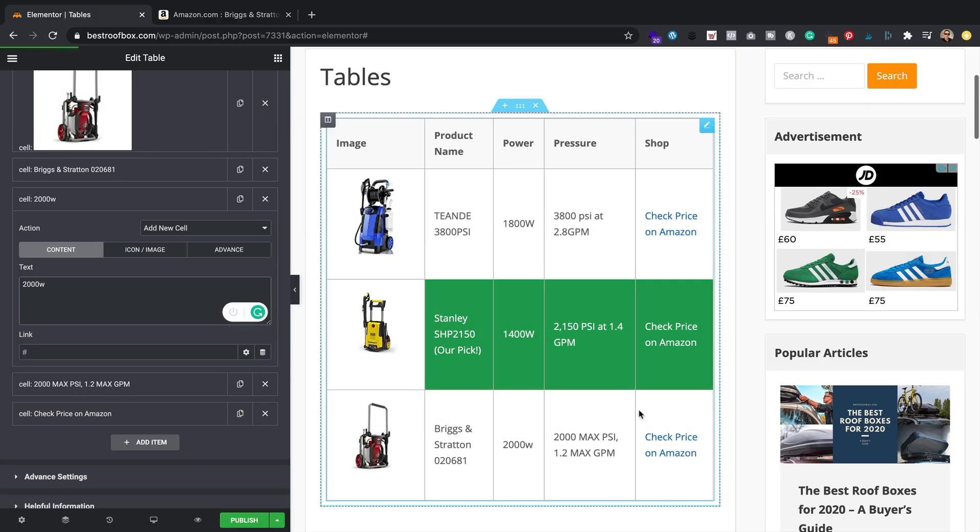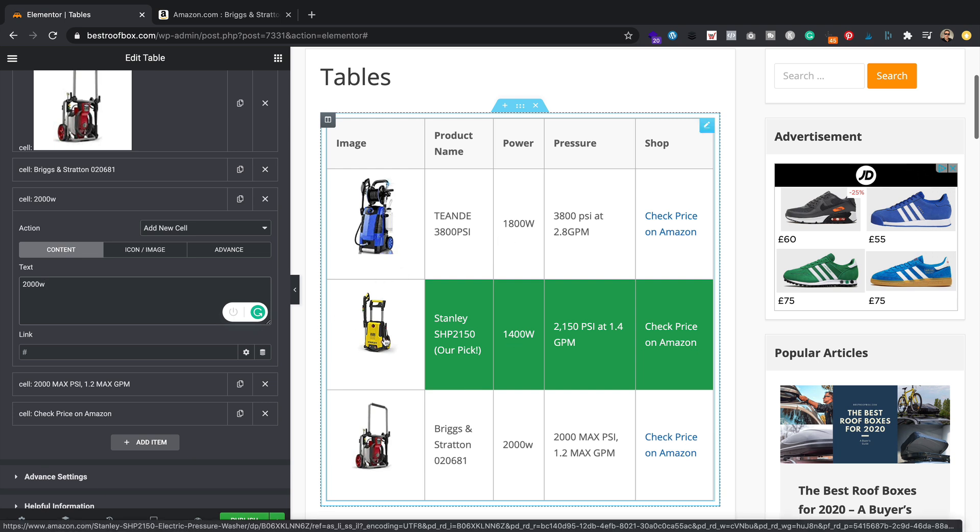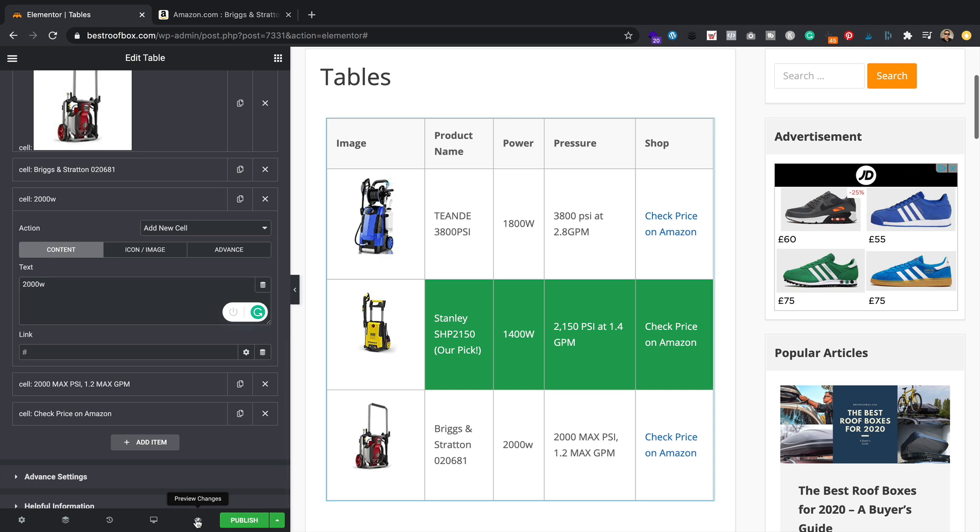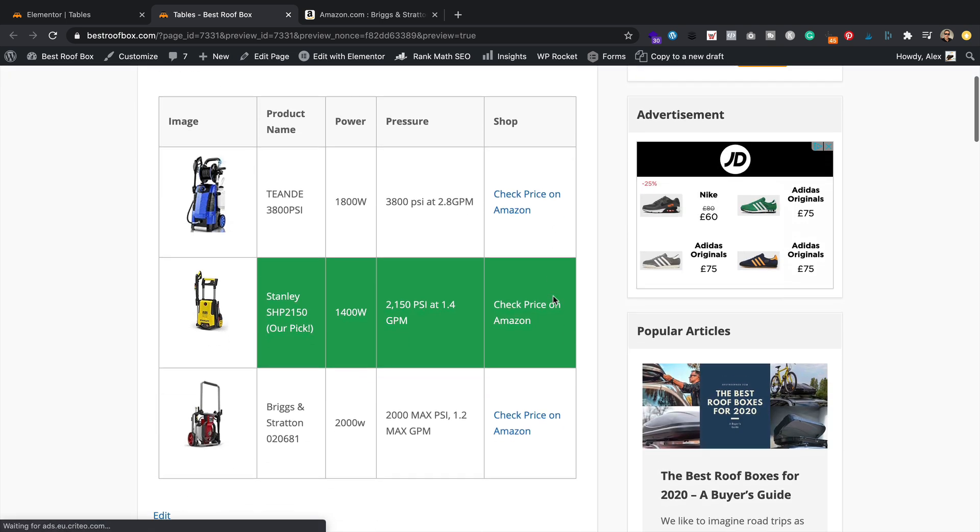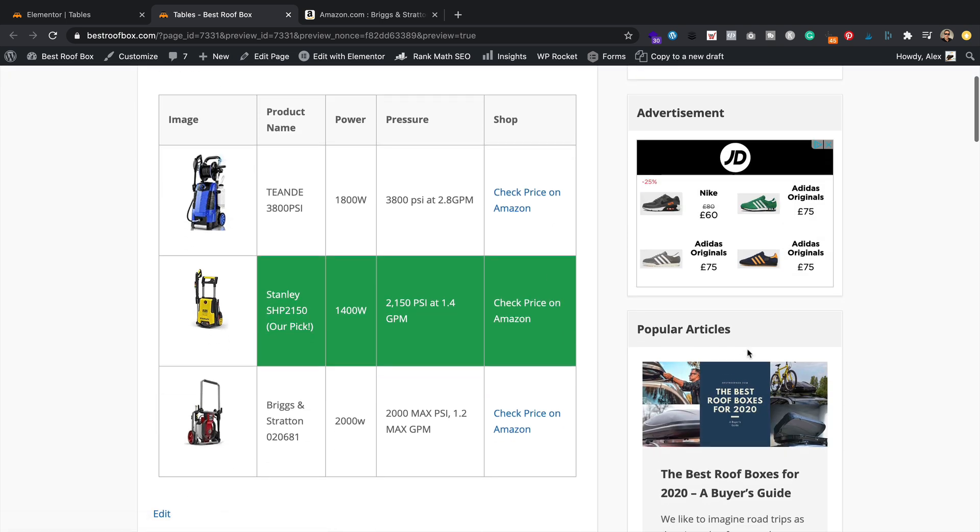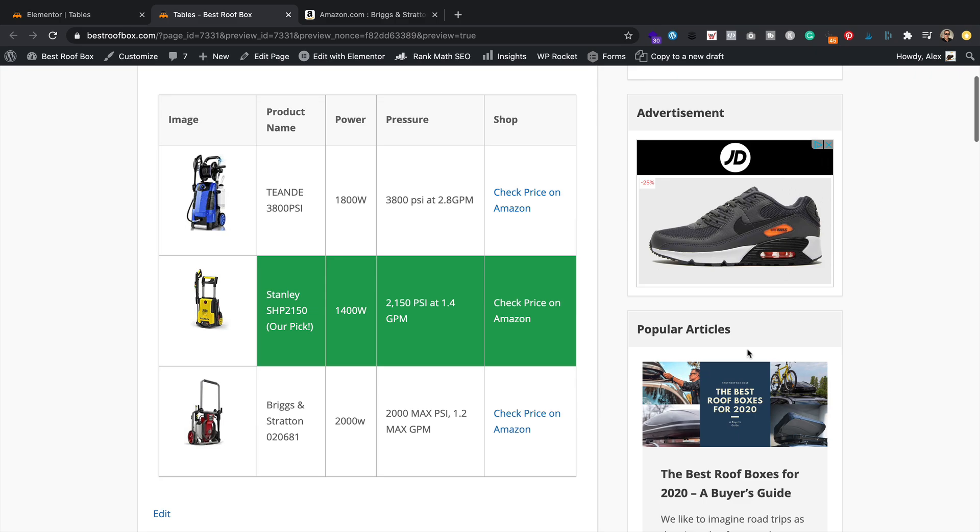So there we go then. I've populated the table with a few pressure washers. It's looking good. I've highlighted this one in green, just by changing the background and the font color to white, just because that's the product that I've chosen as the one that we're recommending. It's a little bit tricky to change the color of this because the images from Amazon have a white background. So yeah, that's not ideal, but I think it still looks pretty good. Let's just preview it. See what it looks like on the front of the site. There it is. It's beautiful. And we're all done.